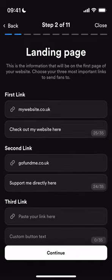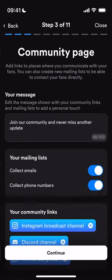I then go on to the first page. These links are my landing page links — the first links that your fans will see when they land on your fan hub. Things like your website would be really useful to feature here, your GoFundMe page, and if you have brand new music, you can also feature that on this landing page.